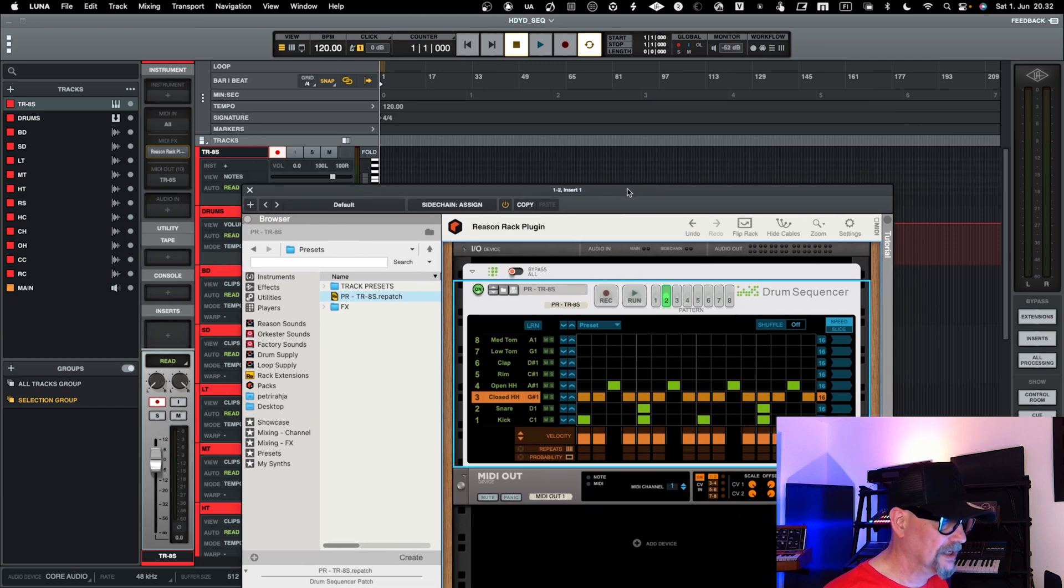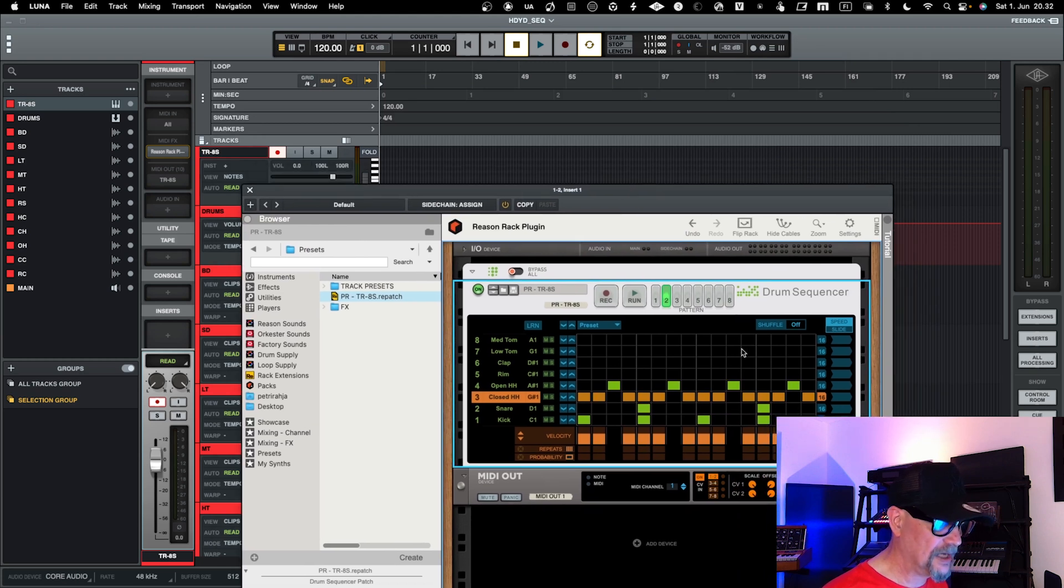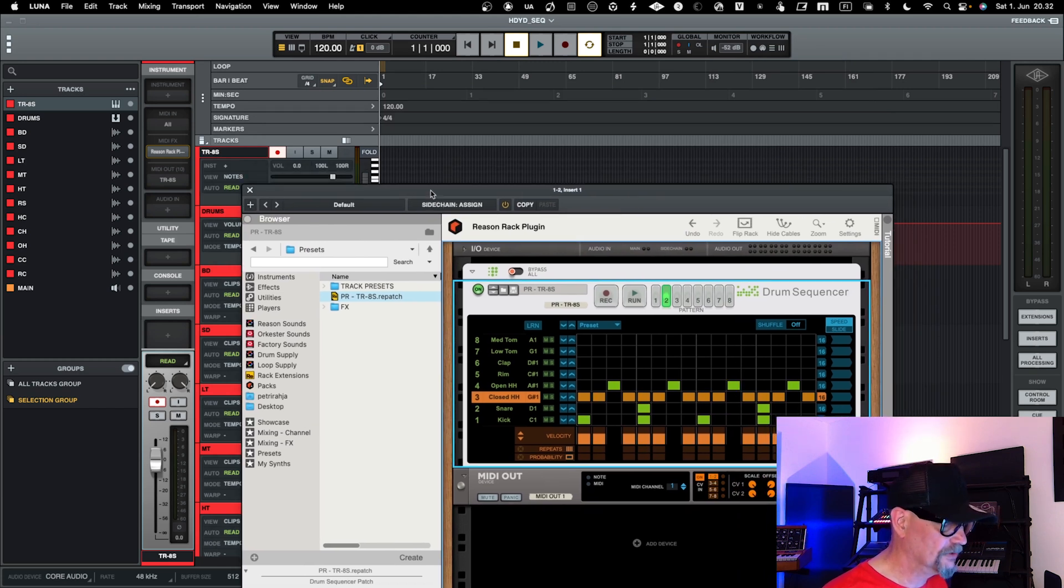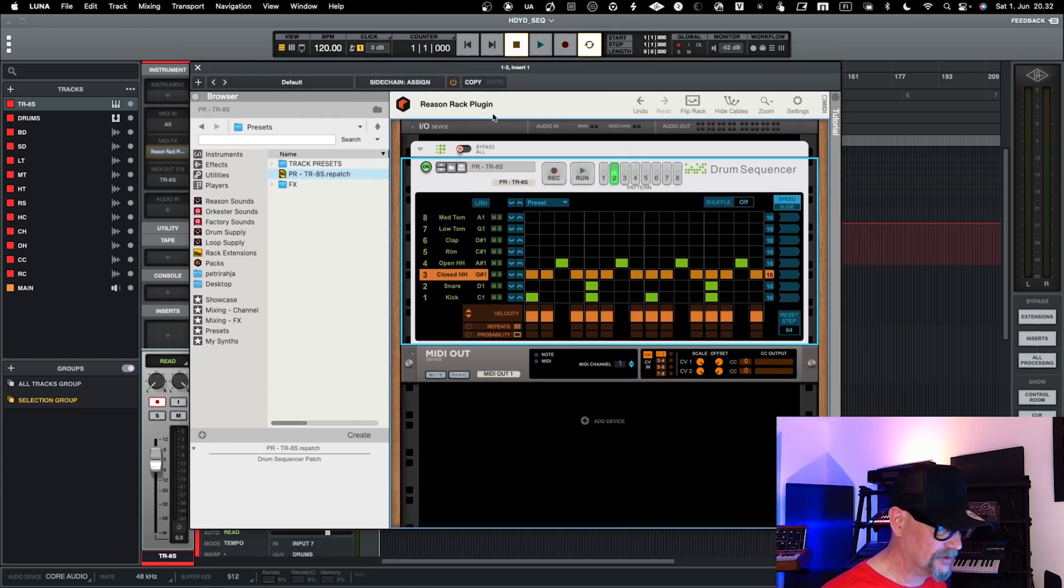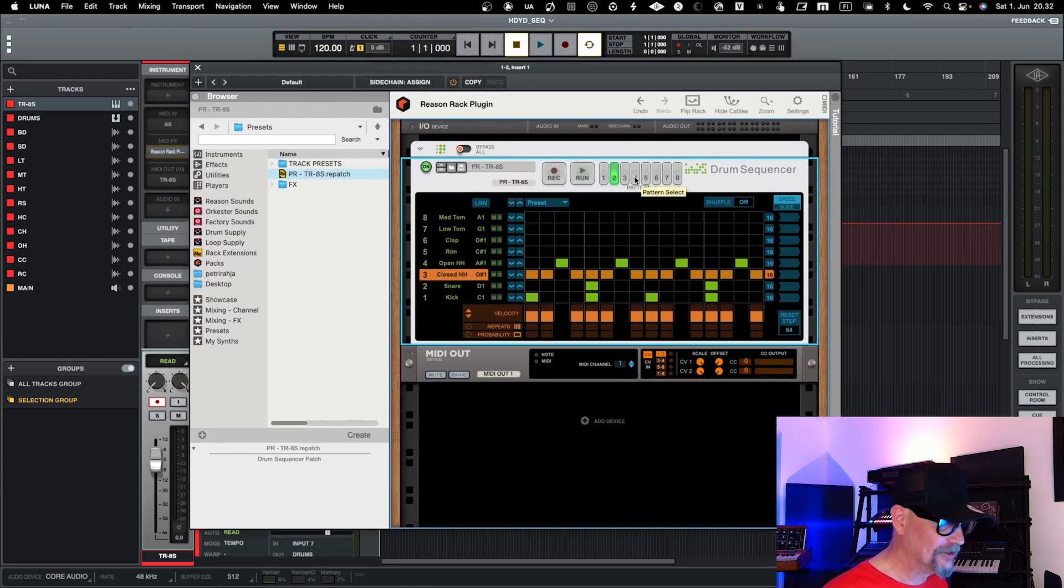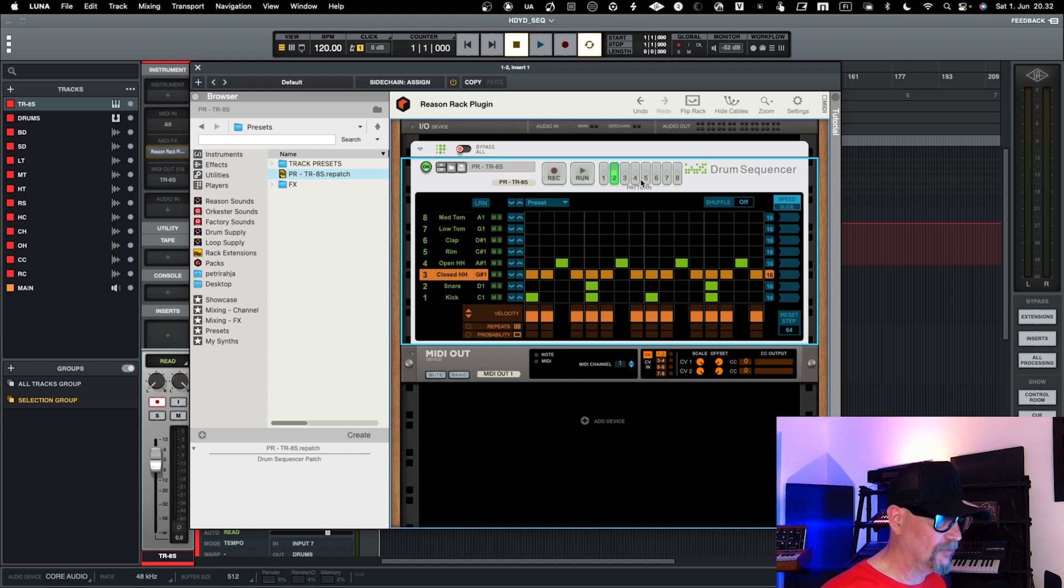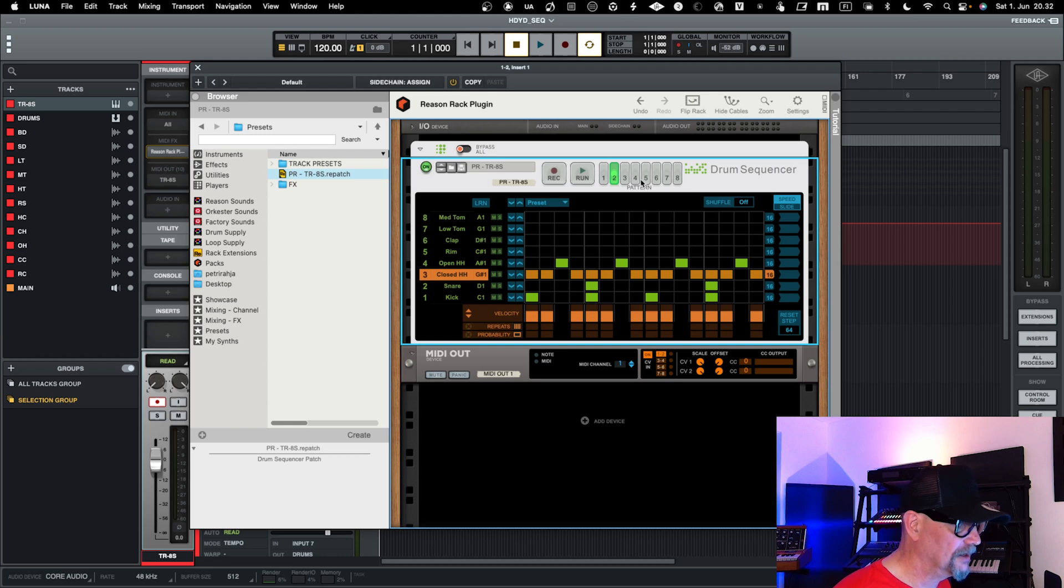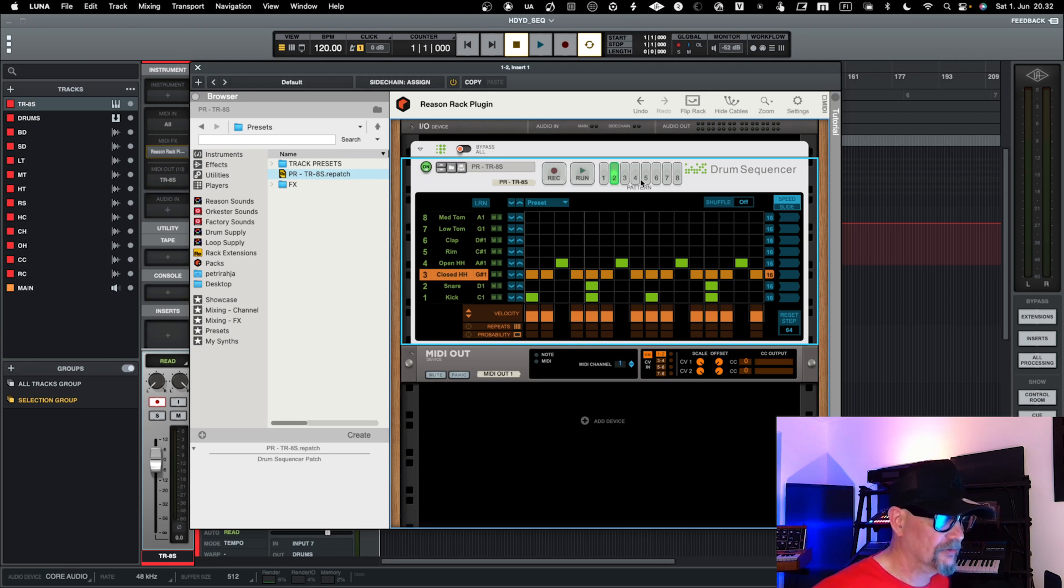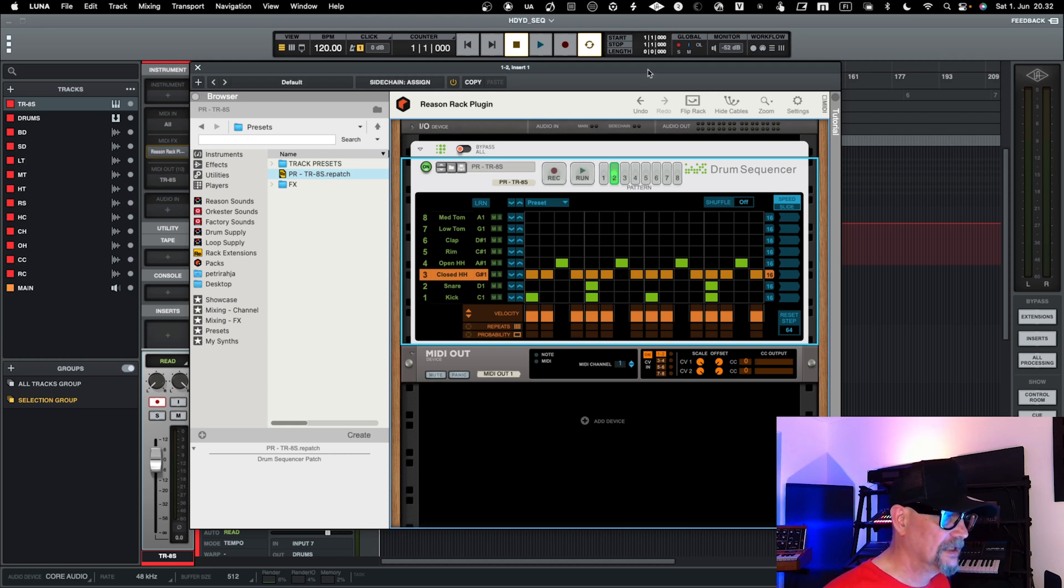But now, once you're doing it like this, you can actually take this MIDI and transfer that into Luna. So you actually need to use the sequencer, and it's not that convenient, but it kind of works. And this is just an example of using external sequencer with Luna when Luna doesn't have one.